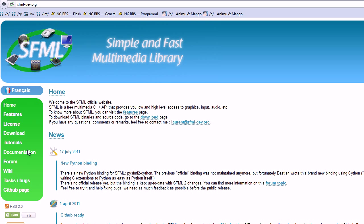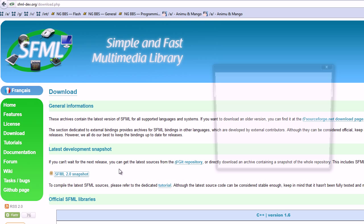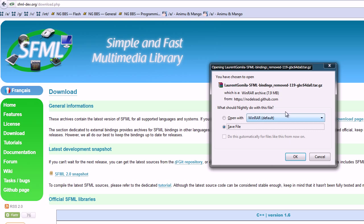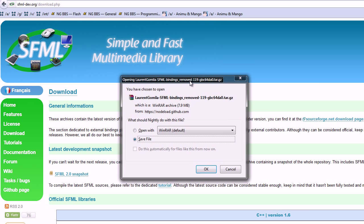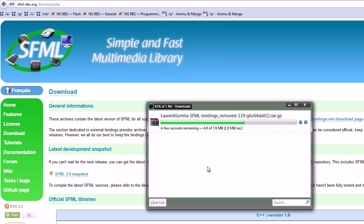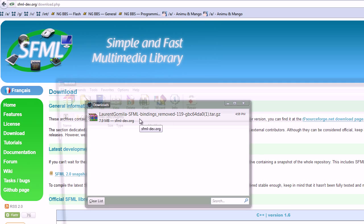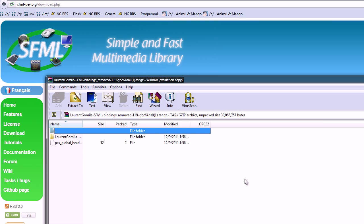Let's go to download and grab the snapshot. Alright, let that download, and let's extract it.